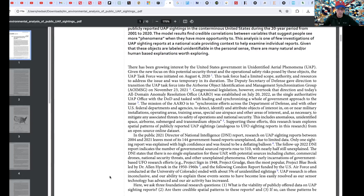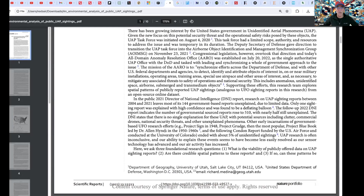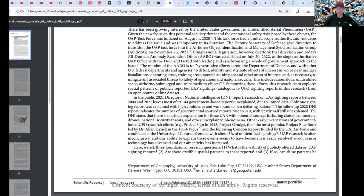Transmedium objects, you say? Supporting these efforts, this research team explores spatial patterns of publicly reported UAP sightings, analogous to UFO sighting reports, from an open-source online dataset. In the public 2021 Director of National Intelligence report, research on UAP sightings between 2004 and 2021 leaves most of its 144 government-based reports unexplained. Due to limited data, only one sighting report was explained with high confidence and was found to be a deflating balloon. The follow-up 2022 DNI report indicates the number of governmental-sourced reports rose to 510, with nearly half still unexplained.